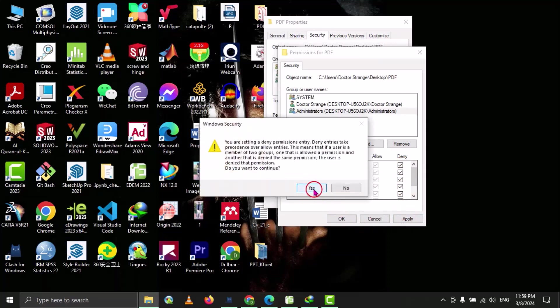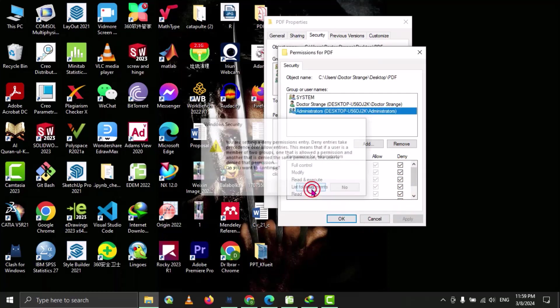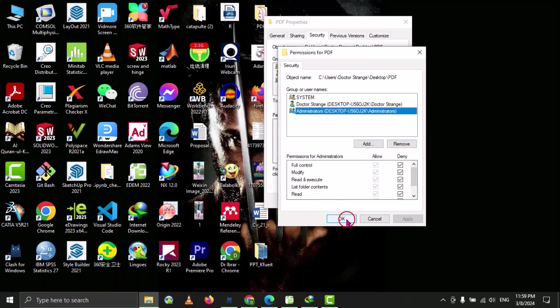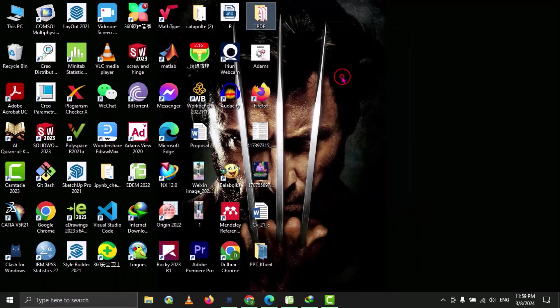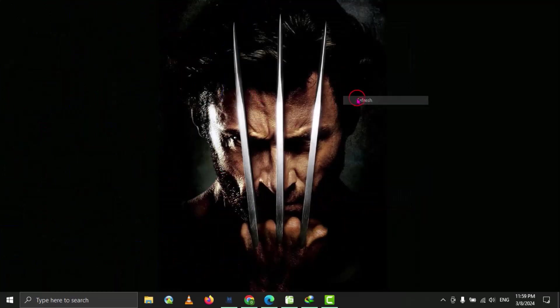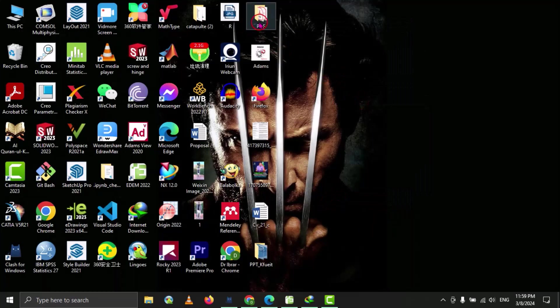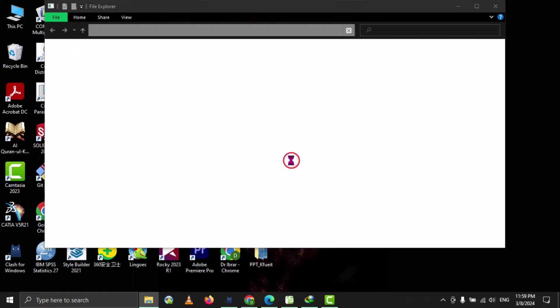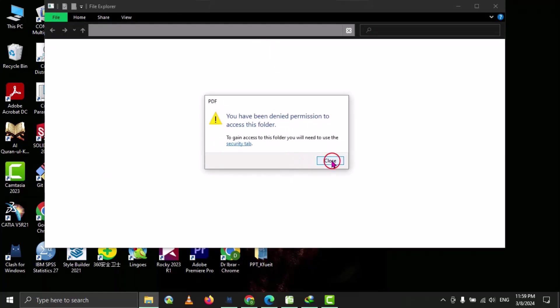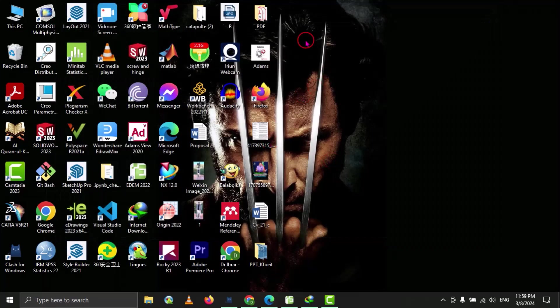We have to click on yes, and then okay. So now we try to open this folder, we don't have permission to access this folder. So this folder is locked.